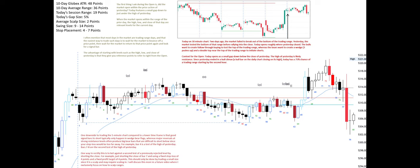One downside to trading the 5-minute chart compared to a lower time frame is that good signal bars to short typically only happen in wedge bear flags, whereas major reversals at strong resistance levels often produce big bear bars that are difficult to short below, since your stop loss would be too far away.